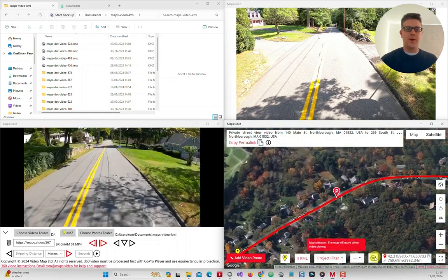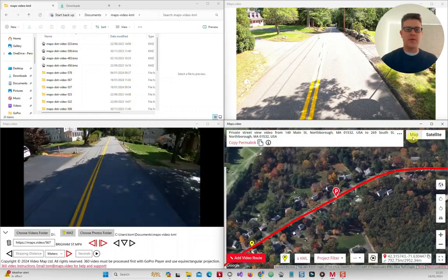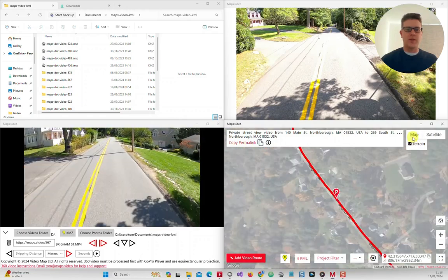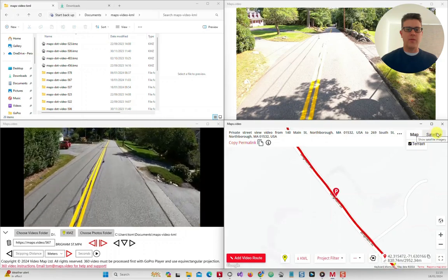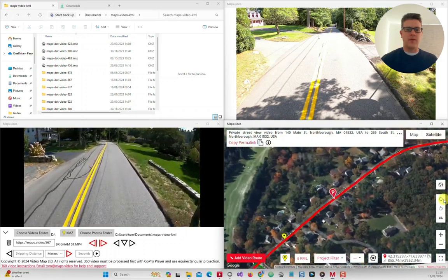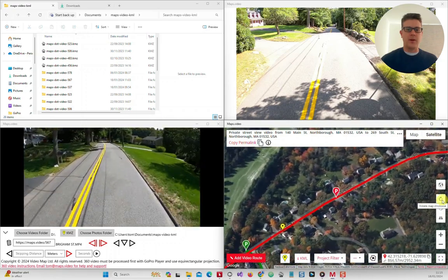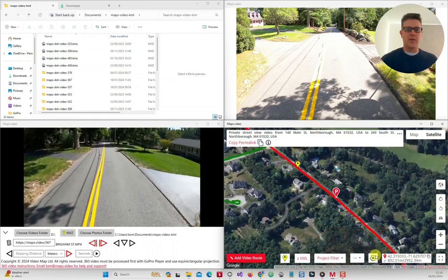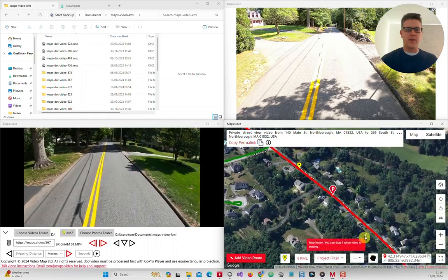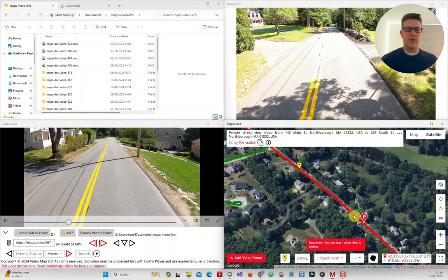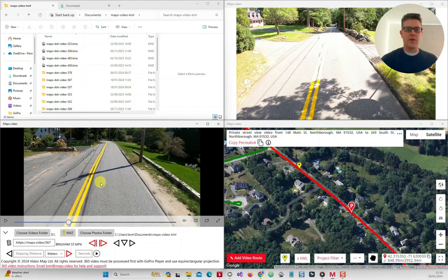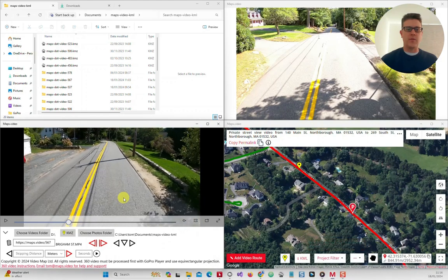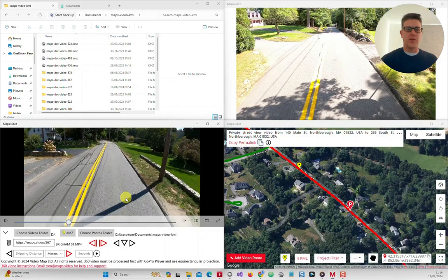The map is built upon Google Maps and has the standard map views including angled aerial views where available. You can freeze the map and click anywhere on the route line to take the video to that exact spot. You can use the mouse wheel over the video to zoom in and out, or shift plus mouse wheel to move back and forth and see the location change nicely on the map.